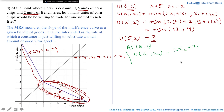The question asks how many units of corn chips Harry would be willing to trade for one unit of french fries, which means we need to calculate the MRS at (5, 2). At this bundle, utility takes the value 2x2 + x1, which is a straight line. Since MRS is the slope of the indifference curve, and the slope of 2x2 + x1 is 2, Harry would be willing to trade 2 units of corn chips for 1 unit of french fries.